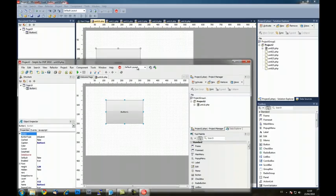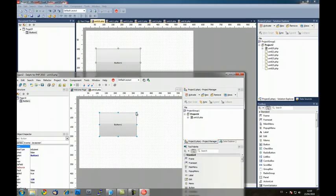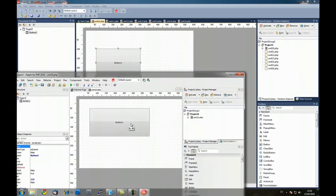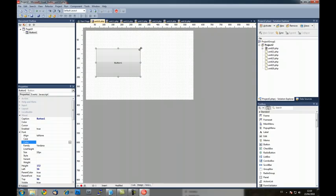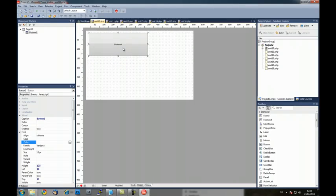Also in the form designer, the handles to resize the controls are new like in Visual Studio 2010.